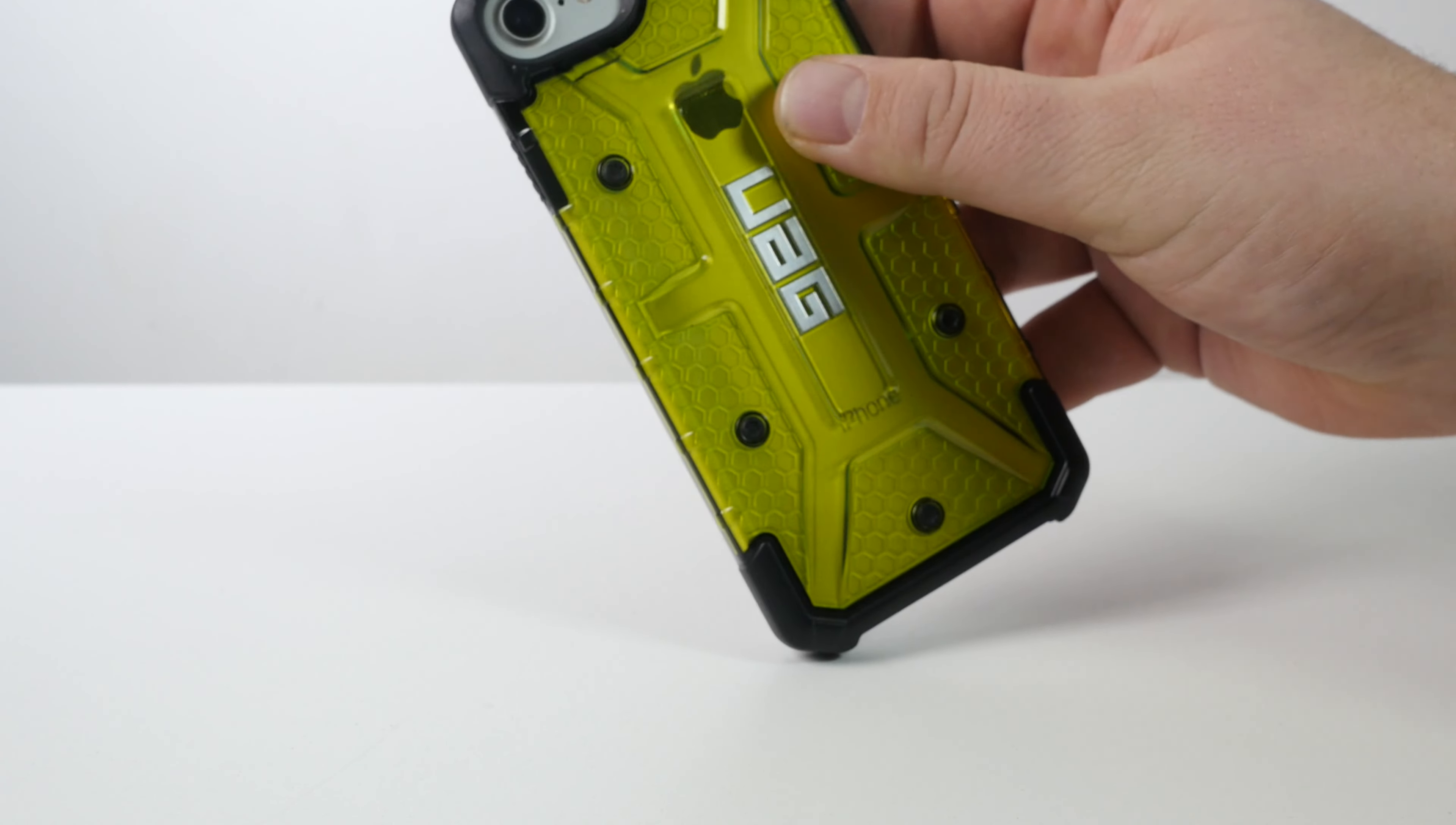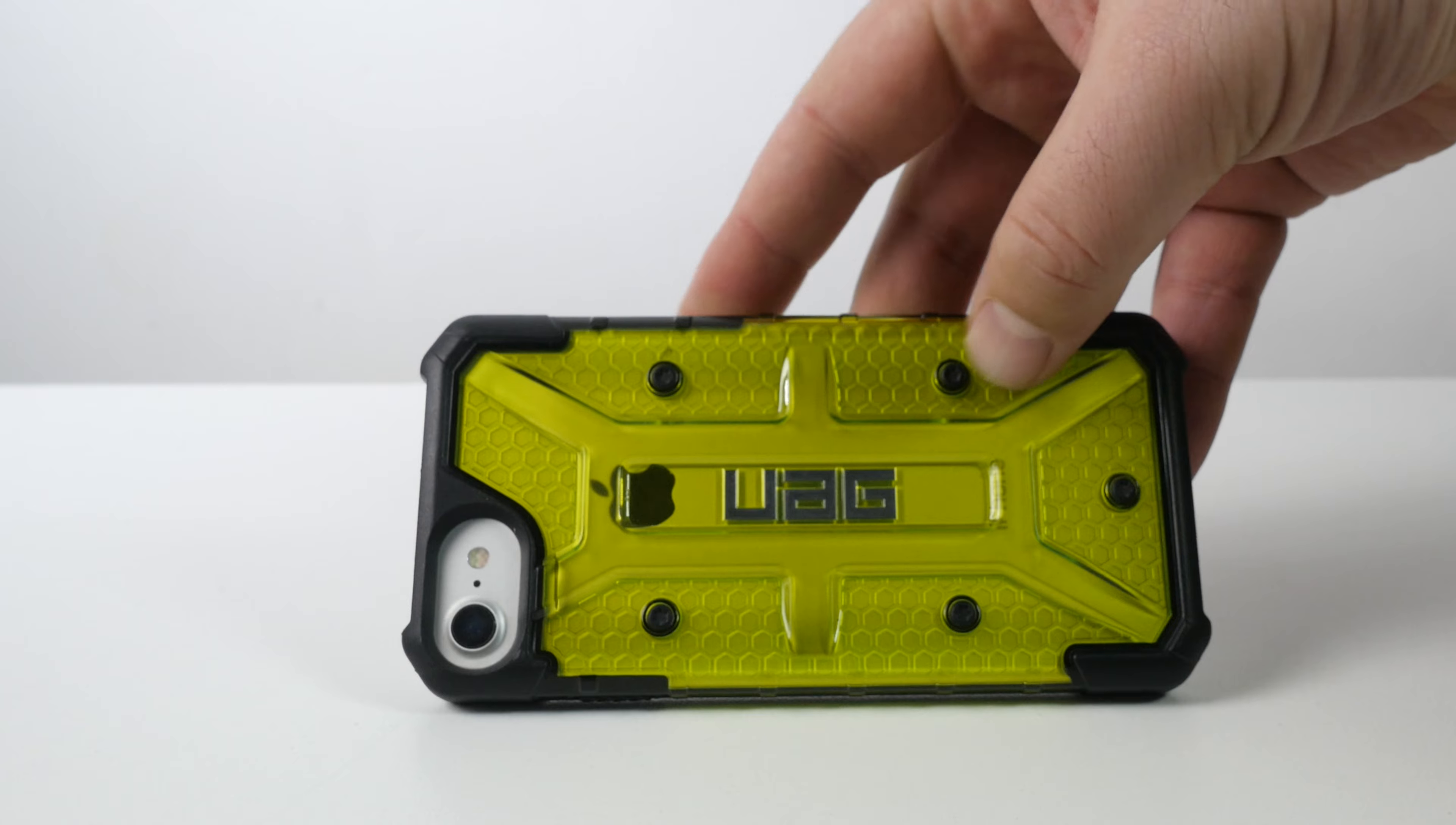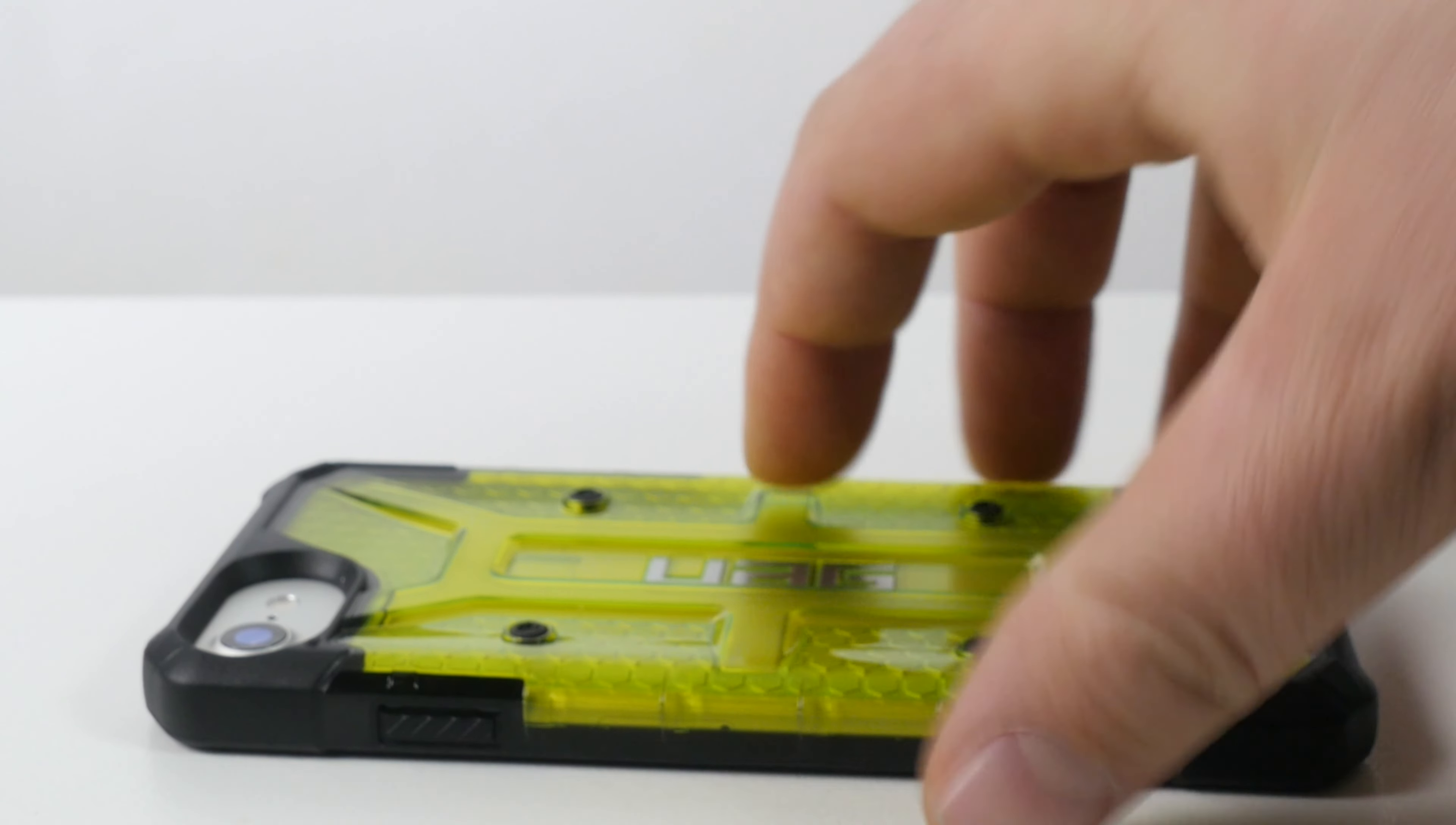It does come in a few different colors. I have the green here. I think they might call it something else. But on the back, it's pretty sweet. You got these little things that look like nuts or something that are tightened into the phone. But they're just kind of plastic. I think it's to kind of show the layers.